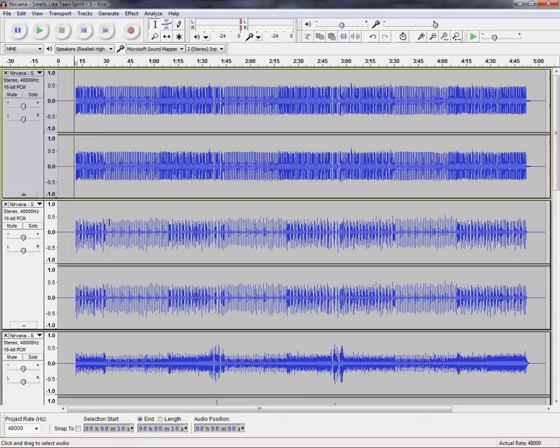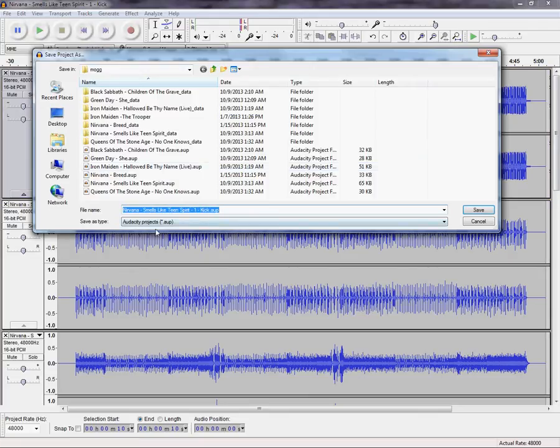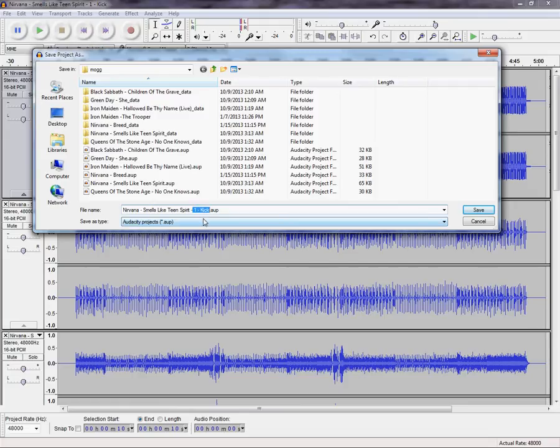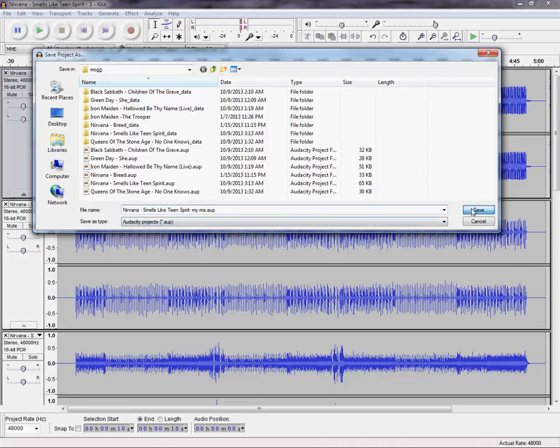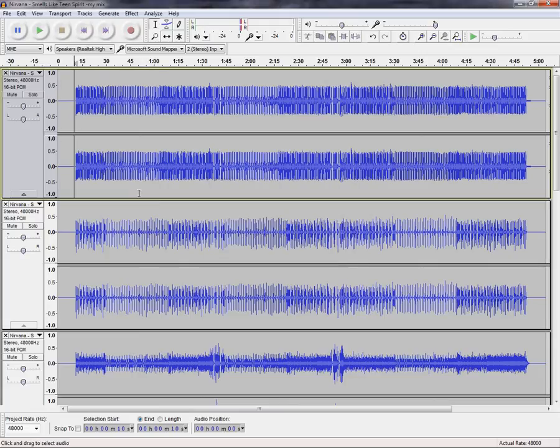So once you have the mix that you're happy with, you probably want to save the project in Audacity, and you can just give it a file name. You want to keep the .AUP extension and just say something like my mix or whatever. And that'll allow you to go back later and change your mix, if there's something you want to adjust with it.